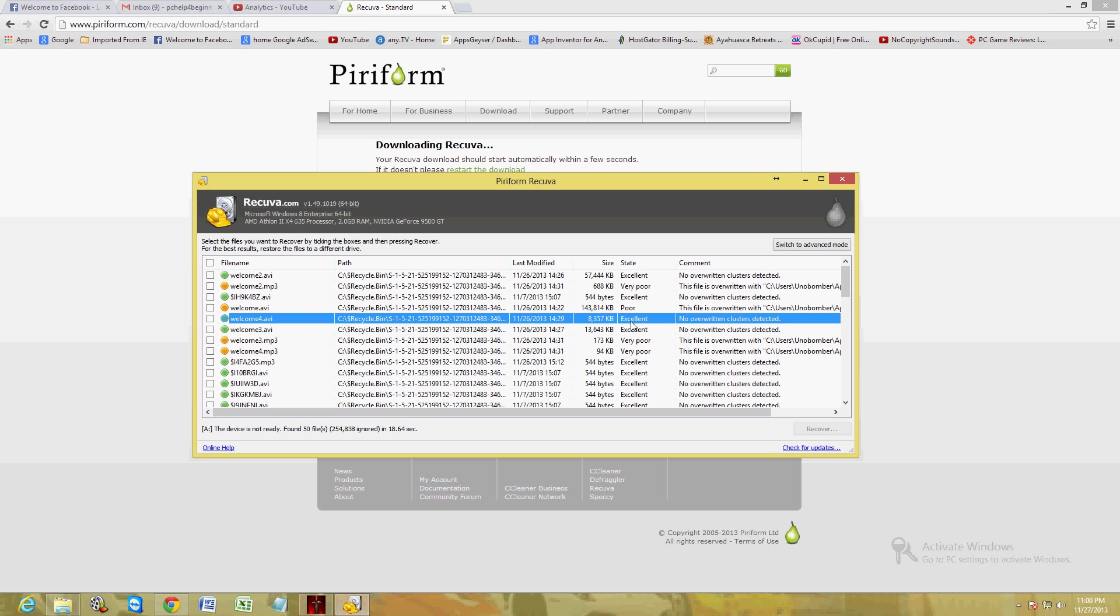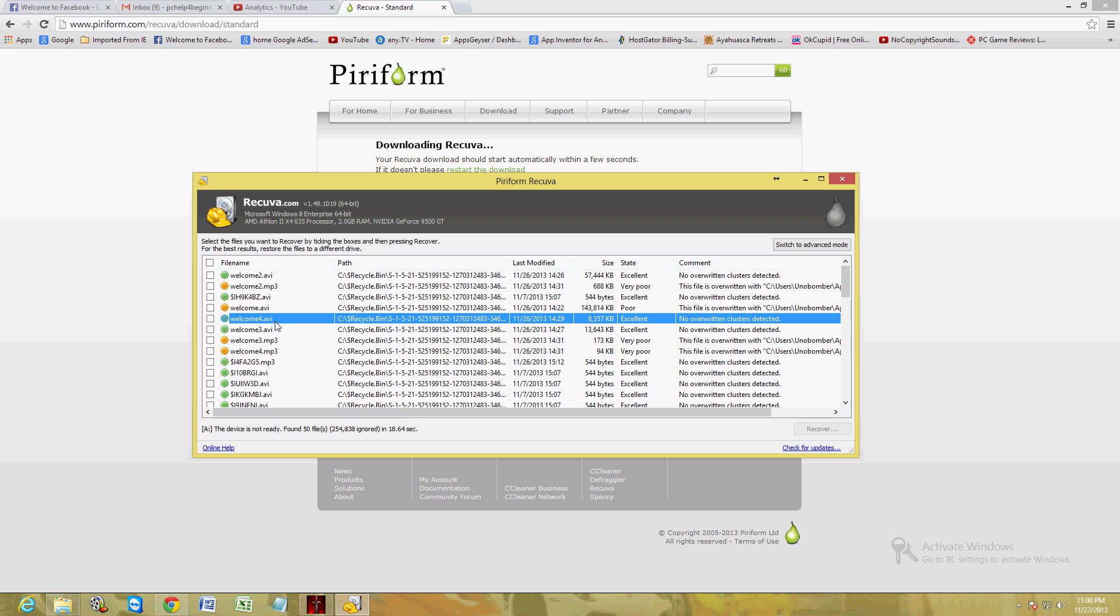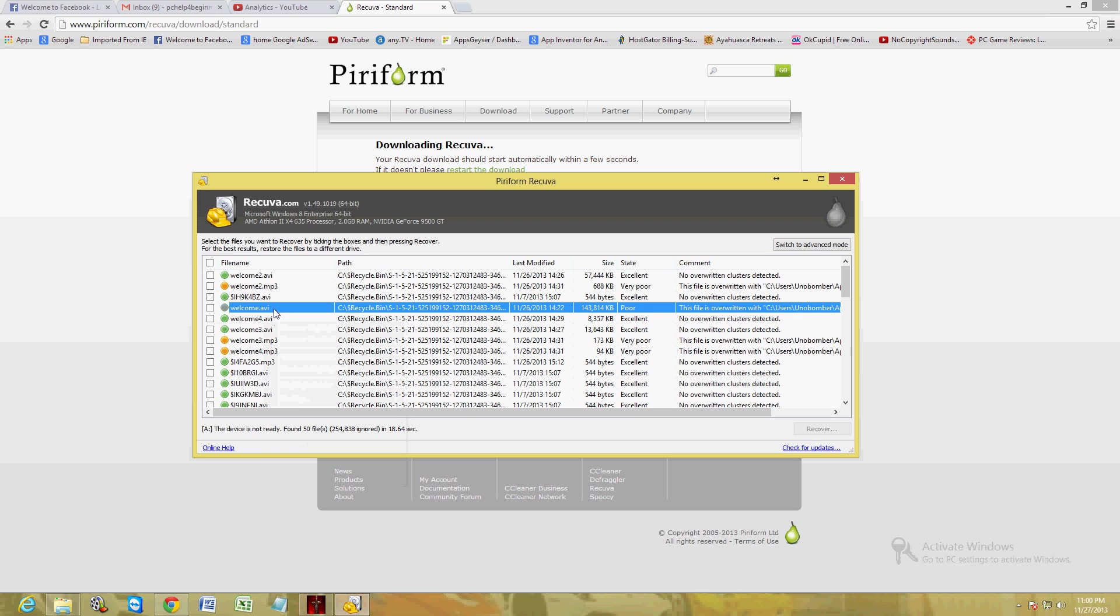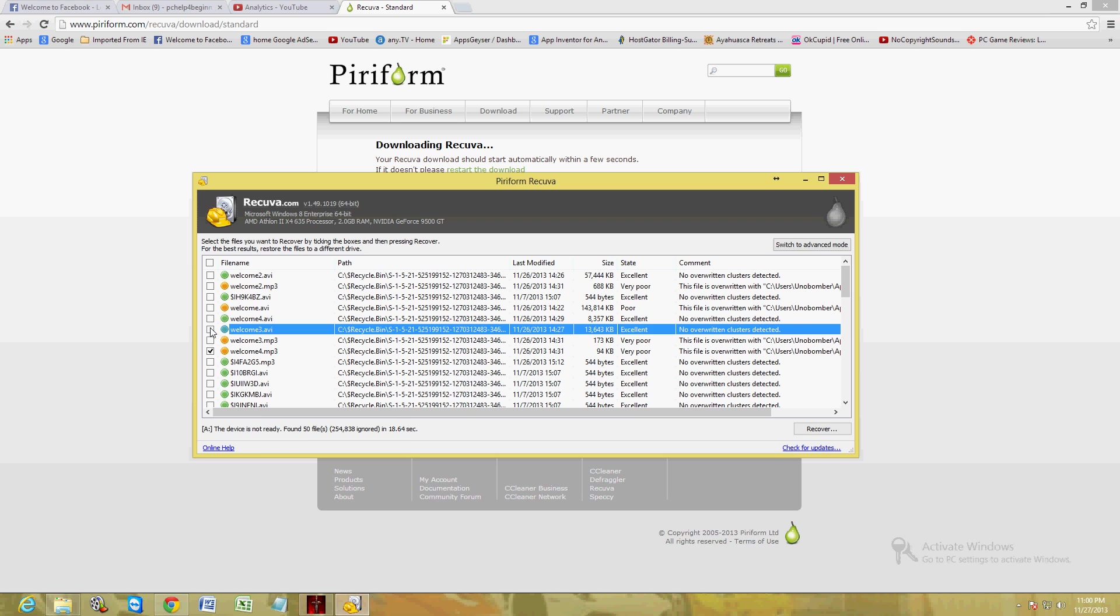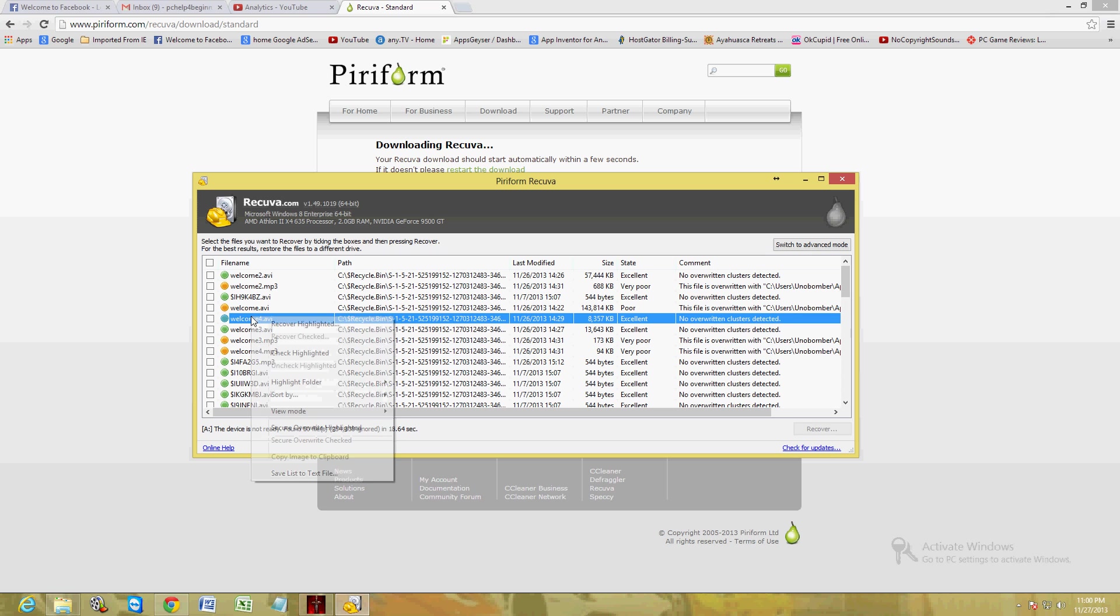Let's go ahead and recover this green one here. This is the one I was looking for. Right click and click on Recover Highlighted, or go ahead and choose the ones you want, put a check box next to them, and then right click them. Click on Recover Highlighted.